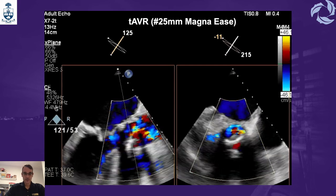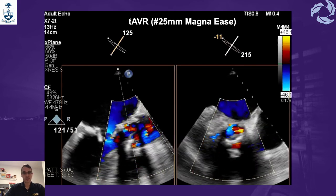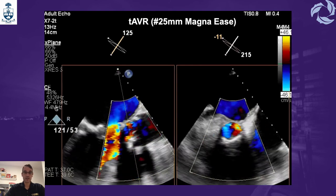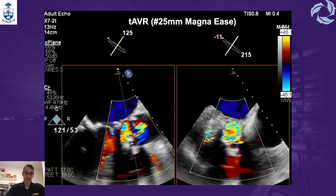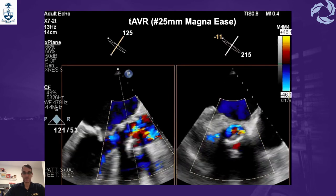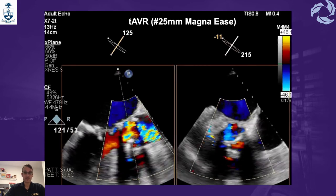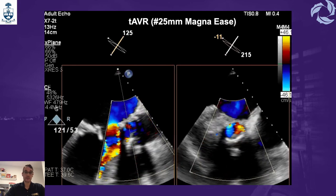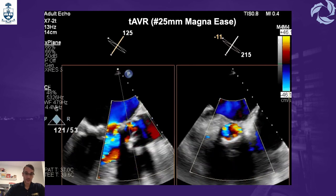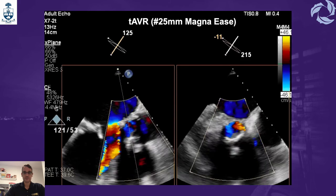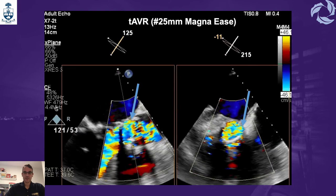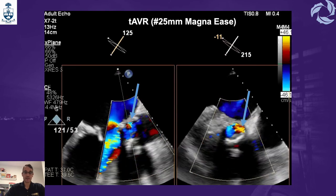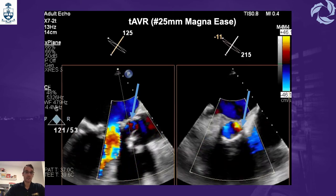For the aortic valve prosthesis, instead of multiplane reconstructions, we can use a simpler 3D tool: x-plane. By using x-plane with color flow Doppler, you can assess in real time the aortic valve replacement in both long axis and short axis views simultaneously. In this case, we can see a mild leak at 8 o'clock with the jet directed towards 6 o'clock.